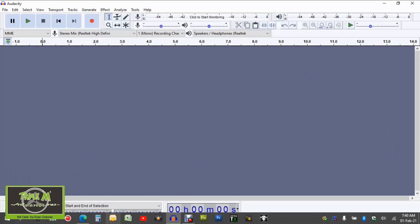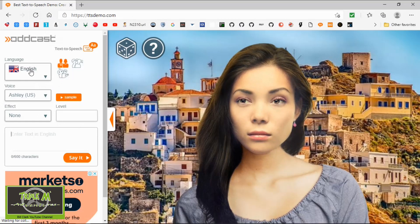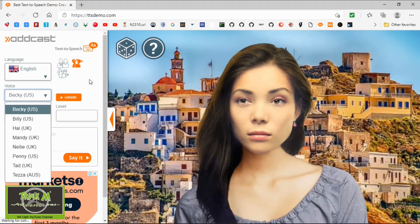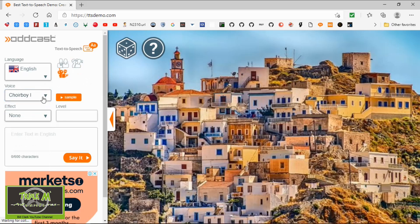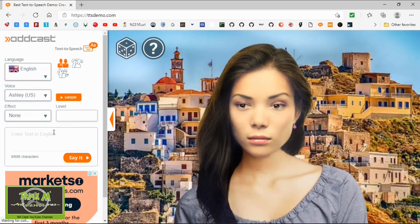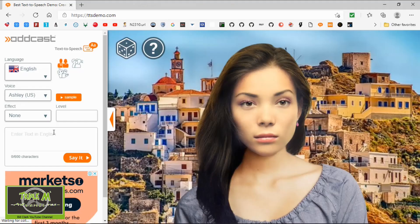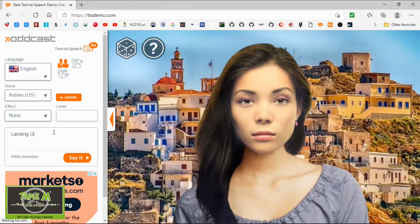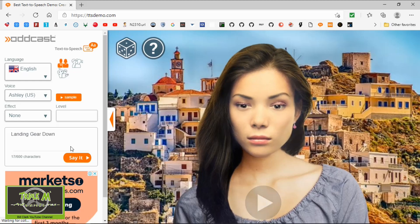Next, go to the website ttsdemo.com - this is where we can make our sounds. I select English, American English, and I prefer the Ashley voice. You can choose whichever one you like; there are funny sounds you can record too, like choir boy and all sorts. I'll demonstrate that in a minute. The one I like is the normal Ashley voice. All we need to do is type in what we want the sound to be.